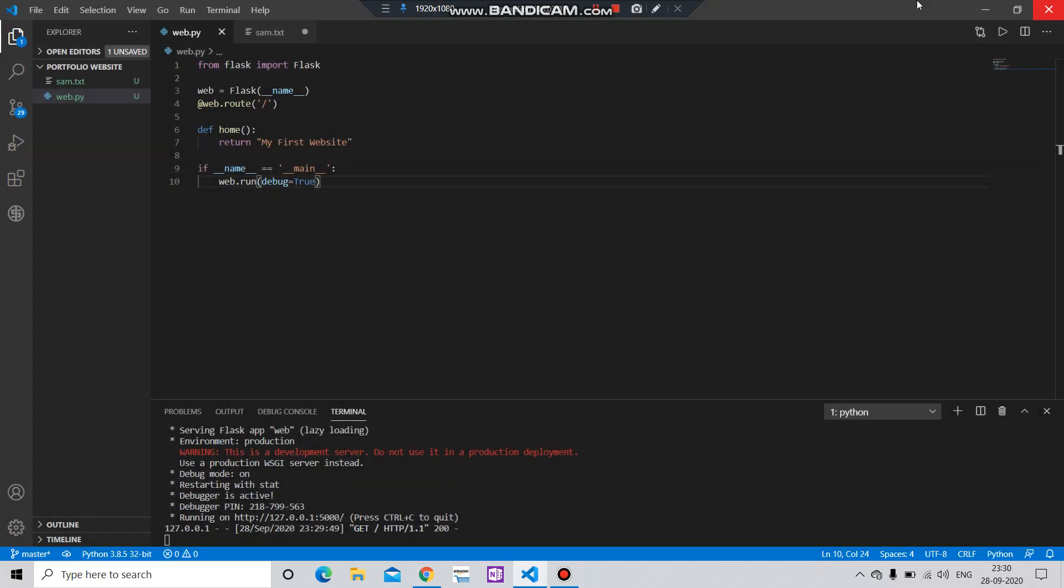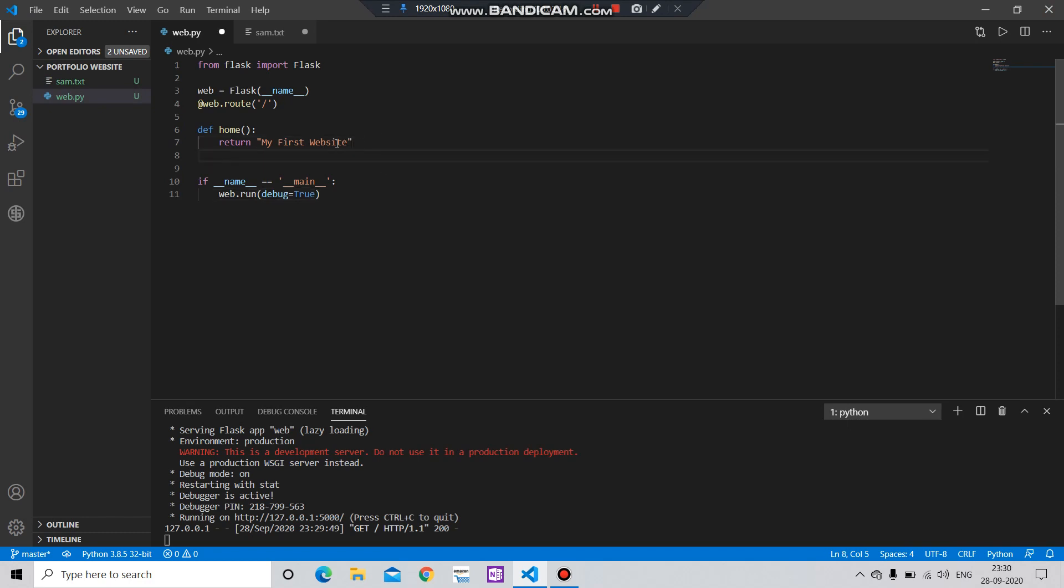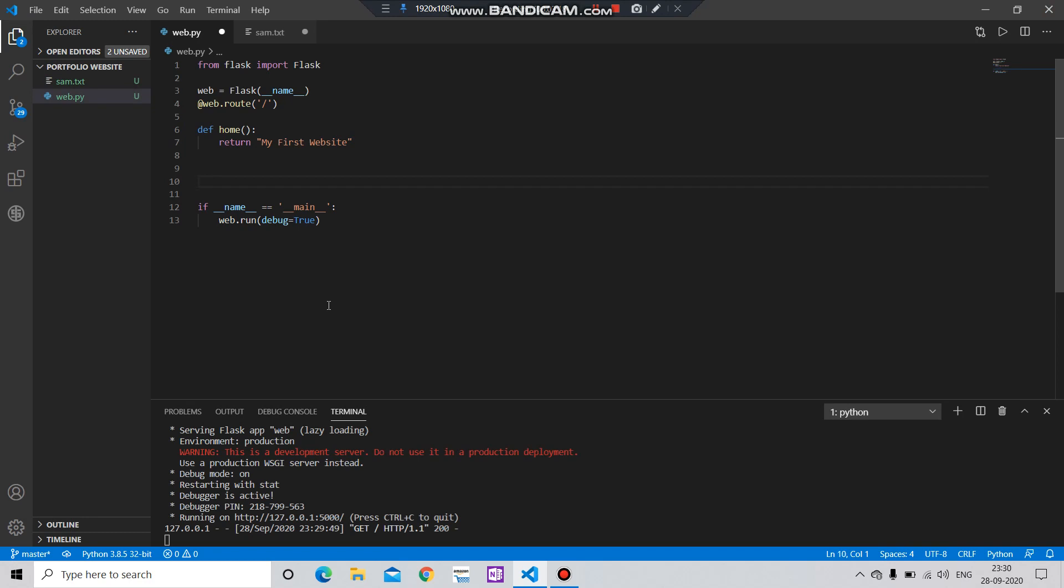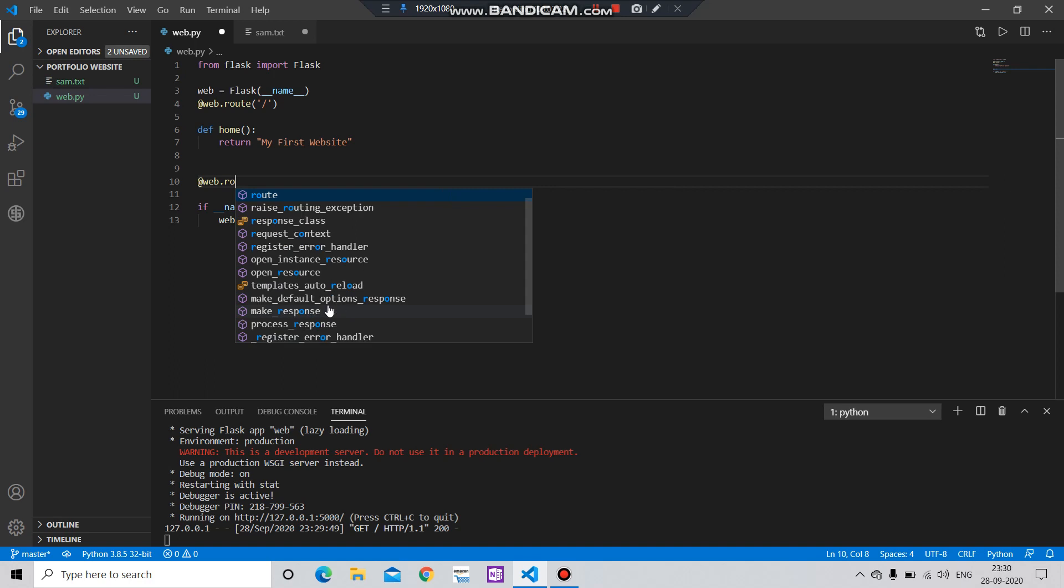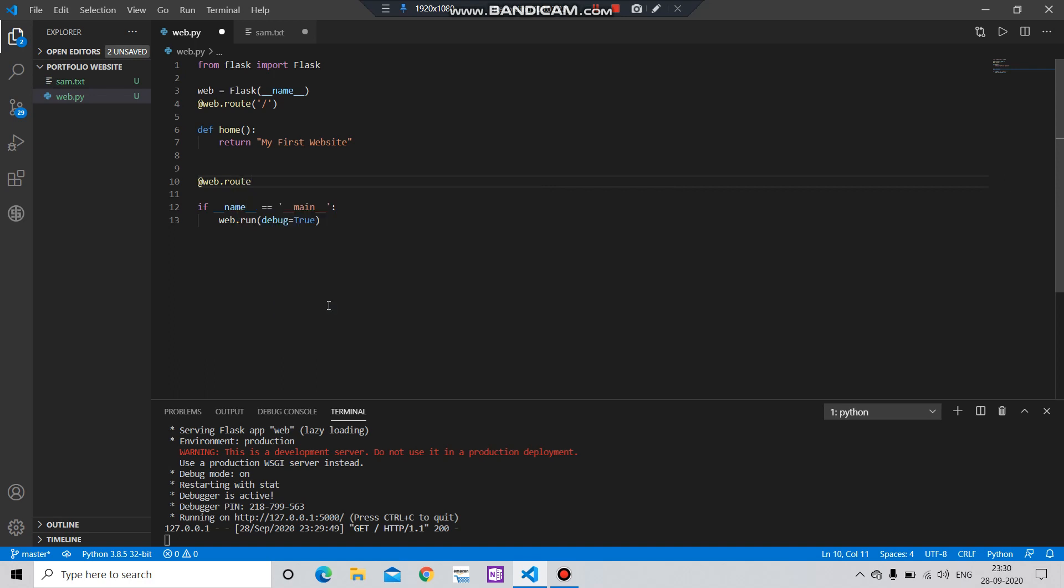It looks very simple but we will modify it in our next tutorials. When you make this, by default it's set as the home page, but if you create another web router, you can create multiple pages.